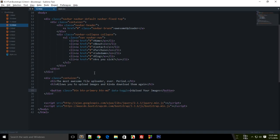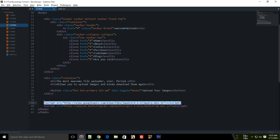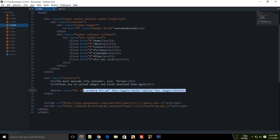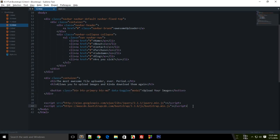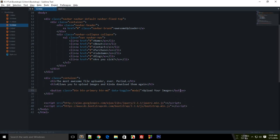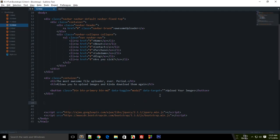We need to add some more info here: a data-toggle of 'modal'. This is the attribute that jQuery works on behind the scenes. Even though you won't write any jQuery code yourself, the Bootstrap framework uses the jQuery file behind the scenes to make your modal work. Next we need a data-target, which I'll talk about in just a moment.